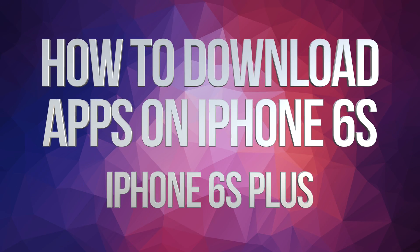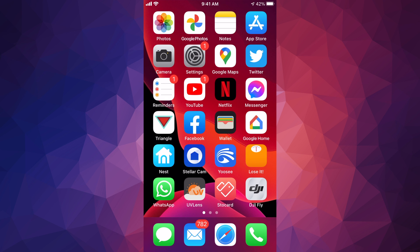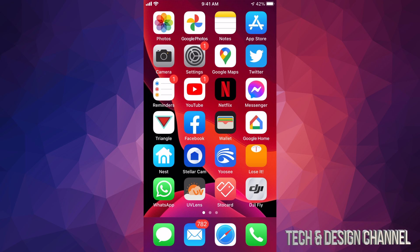Hey guys, on today's video we're going to be downloading some apps right here on your iPhone. This doesn't matter if you guys have an iPhone, iPad, or iPod touch — it's the exact same instructions. So let's just get started.